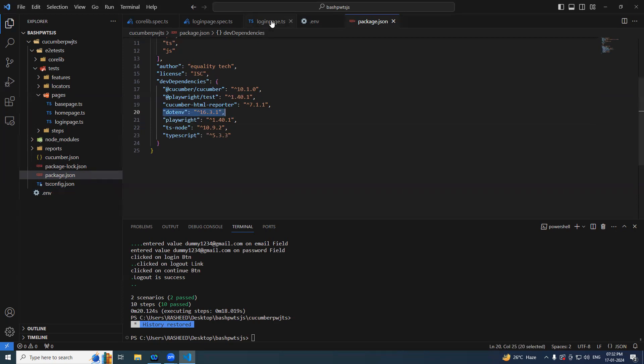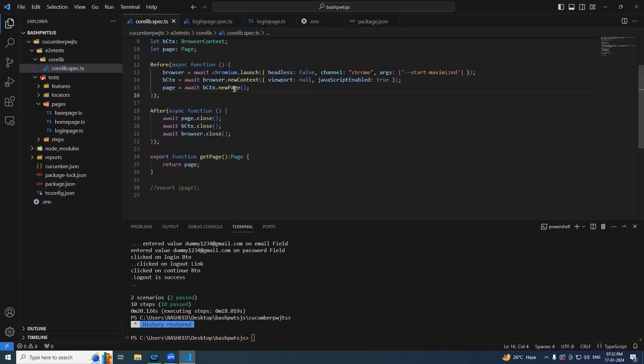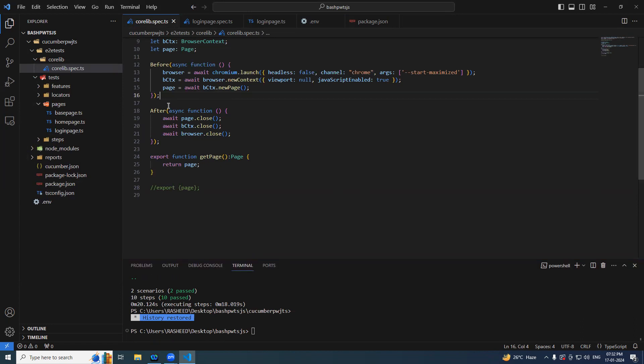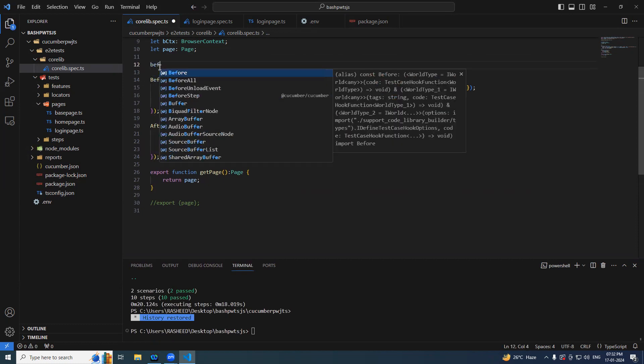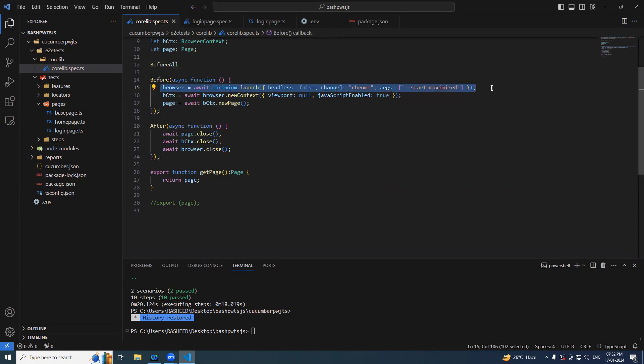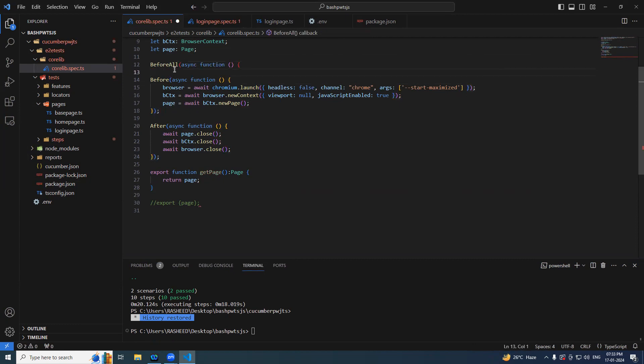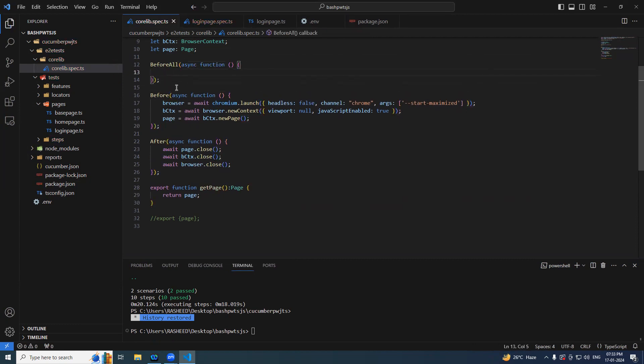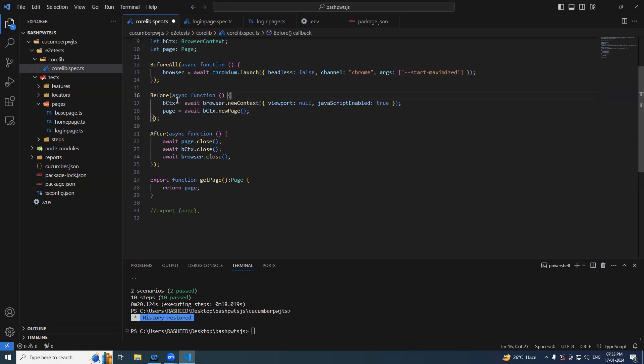So now go back to your spec file. Here it's time for us to add the before all. Remember we don't need to make this particular instantiate in every time, only one time is enough. So I'm gonna copy paste this. Let's copy paste this. So here I will take this off from here and just paste it.